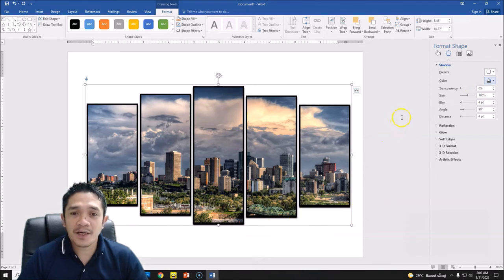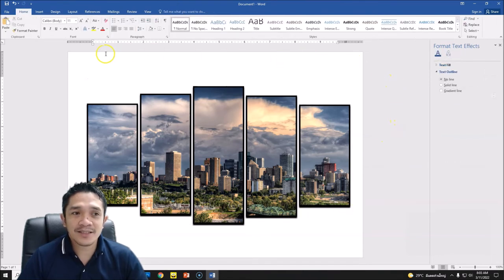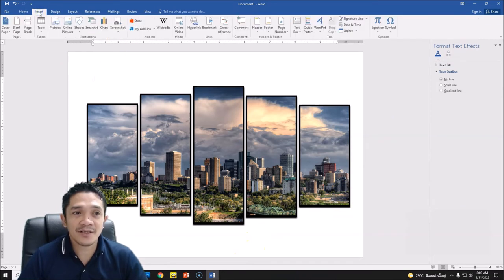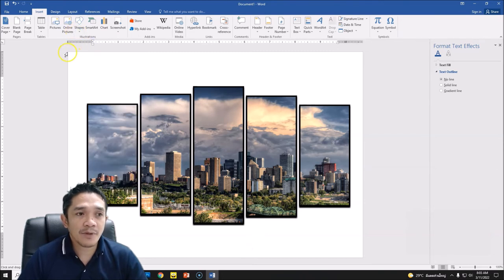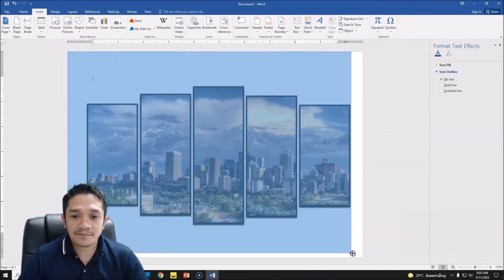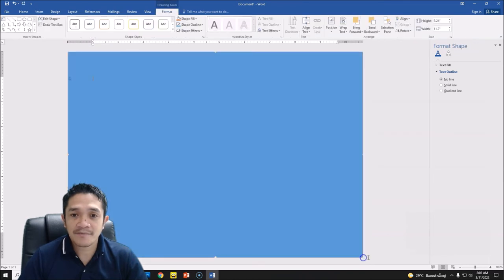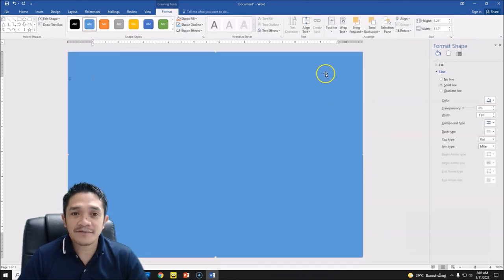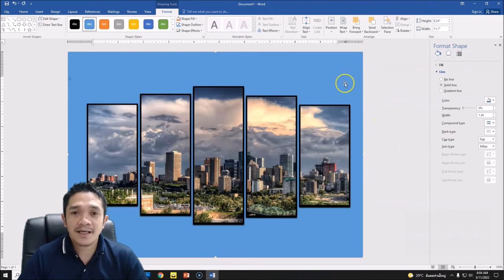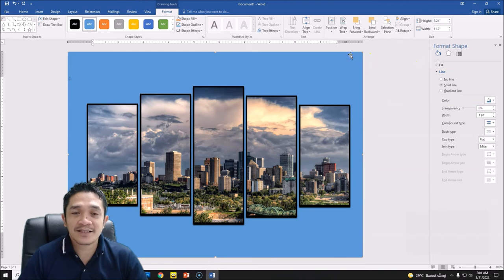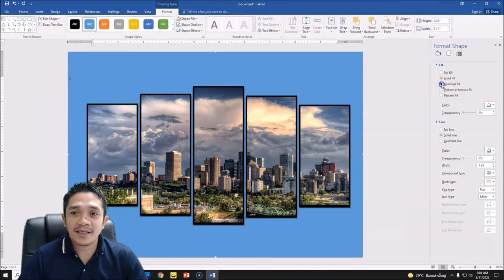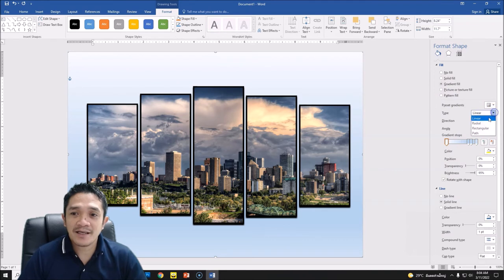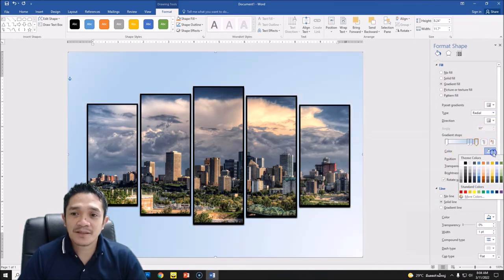The next part is on this background we will add another shape. So go to insert again, insert shape. Then we will add shape that fit on the A4 size of paper. Click, and then after that right click, send it to back, send to back. And then we will fill this one to gradient. So click this shape, go to fill, and then we will add gradient. Now in this gradient, this time we will be using the type will be radial. And then we will change the color to gray.